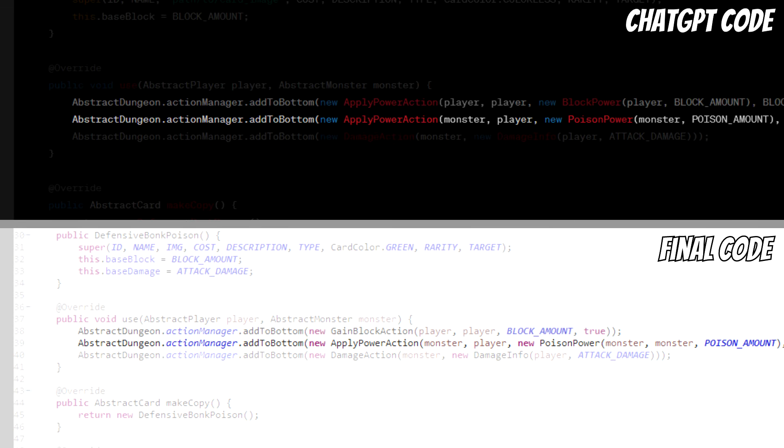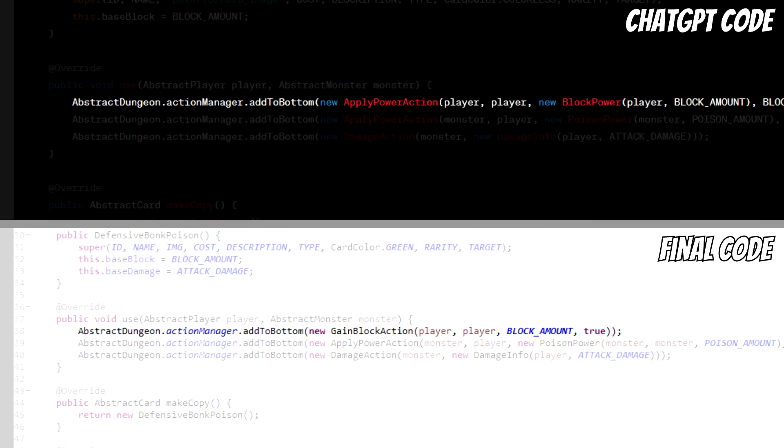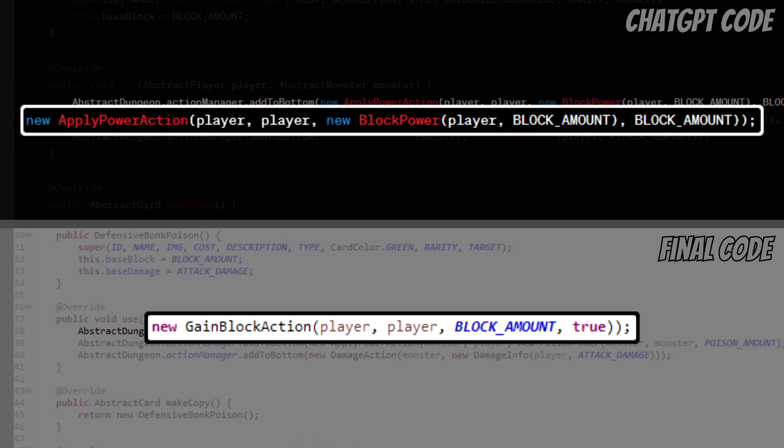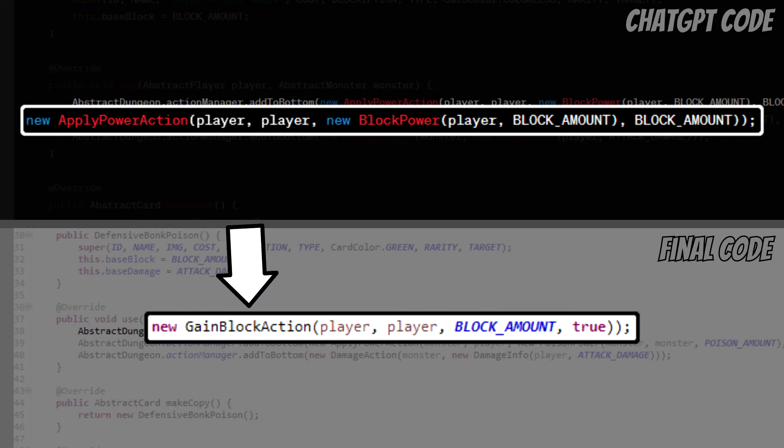Alright, so what about that final line then? Well that one, I'm afraid, is just plain wrong, at least to my understanding. As you can see from my code, a block is gained entirely differently, and for this one needs to use the GainBlockAction class. Now, how did I figure this out?